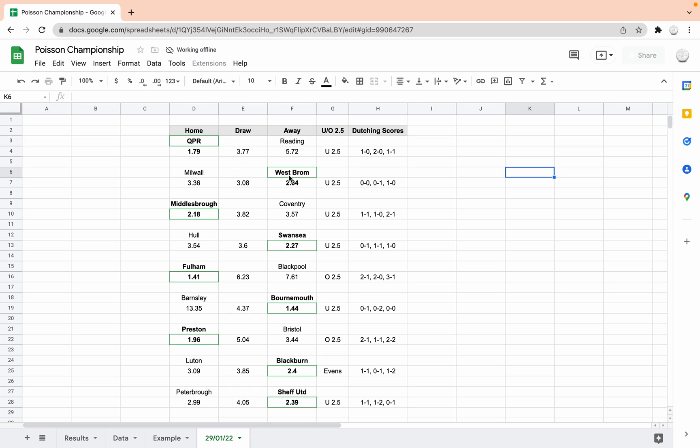So in the first fixture, we've got QPR versus Reading. And the distribution model predicts that QPR would be a home winner here. And it predicts you should be looking for odds of about 1.79. So anything better than that is good value.